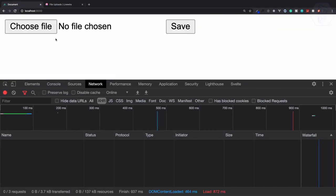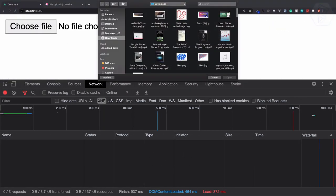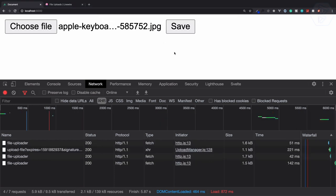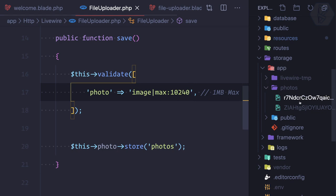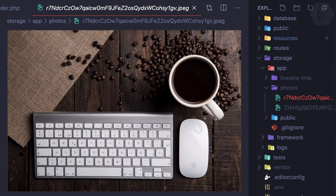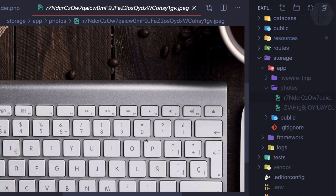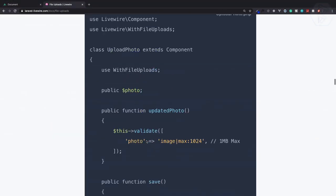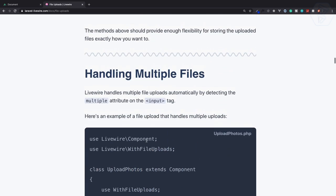What if I change the max to 10240 — that means 10 MB is the maximum allowed. So now let's choose the file, hit save, and yes it is saved with no error, even for a very high resolution Apple keyboard image.